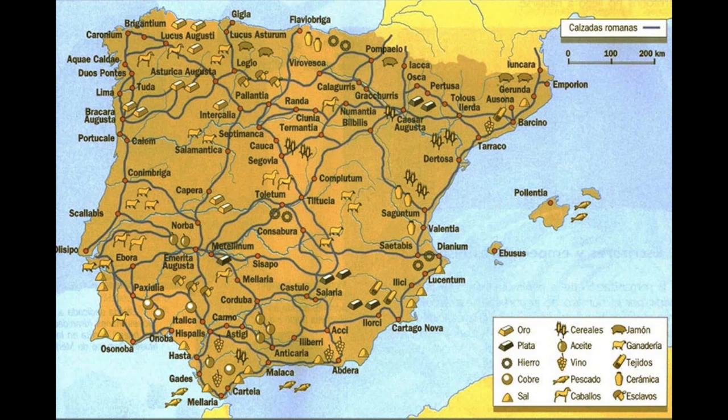Some of you may wonder what Romanization means. Romanization was the process of acculturation of the populations incorporated into the Roman Republic and later Empire. Nonetheless, Romanization was not a deliberate or conscious policy that attempted to eradicate indigenous cultures, and it was not a totally one-sided thing. It was a spontaneous and gradual phenomenon that resulted from the interaction and integration of Roman and native cultures.